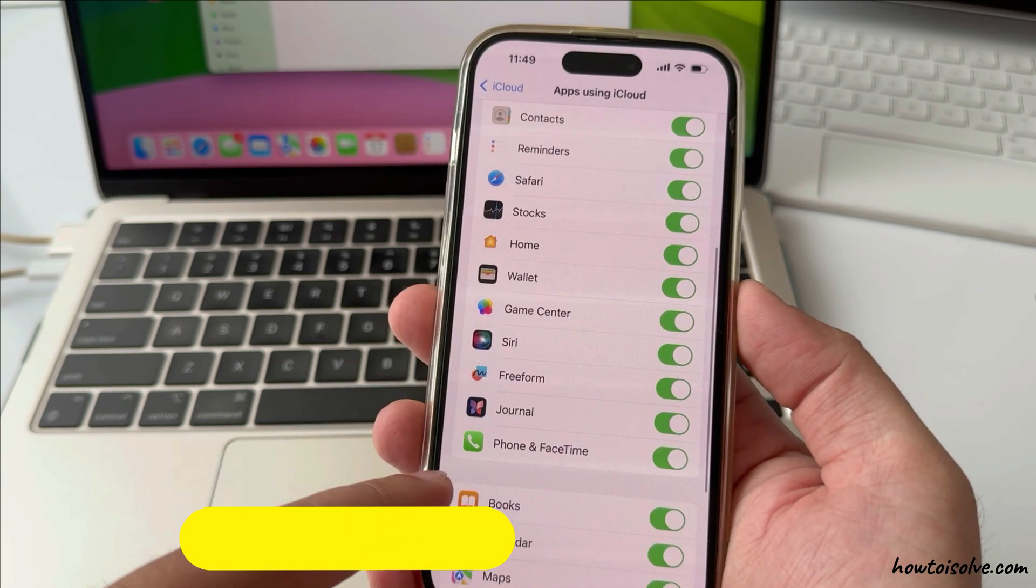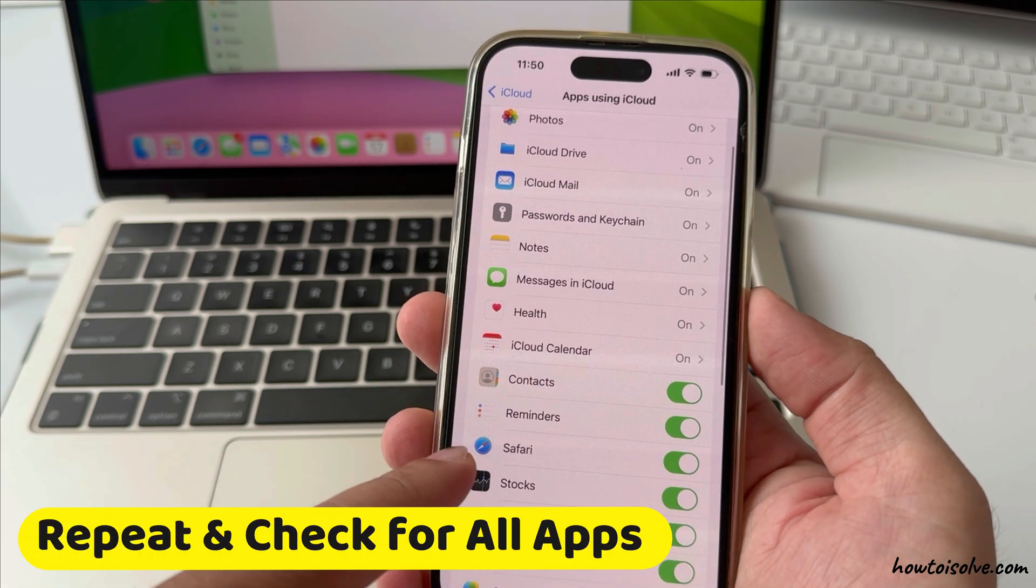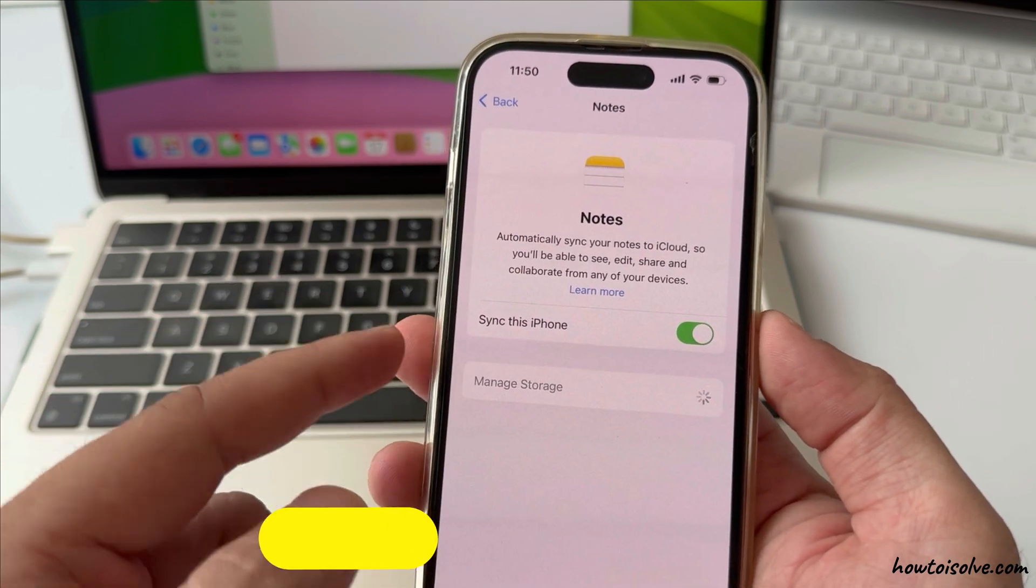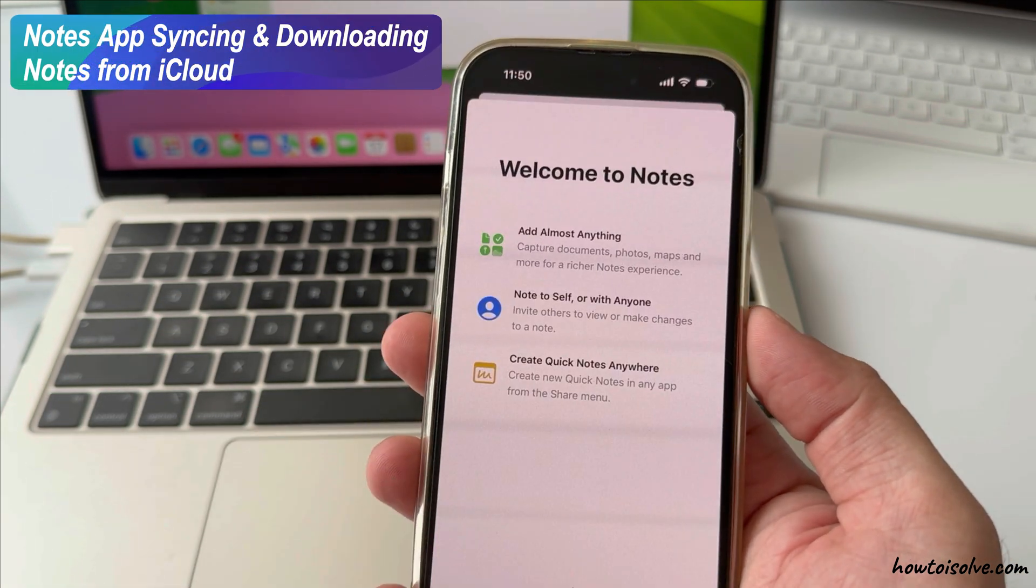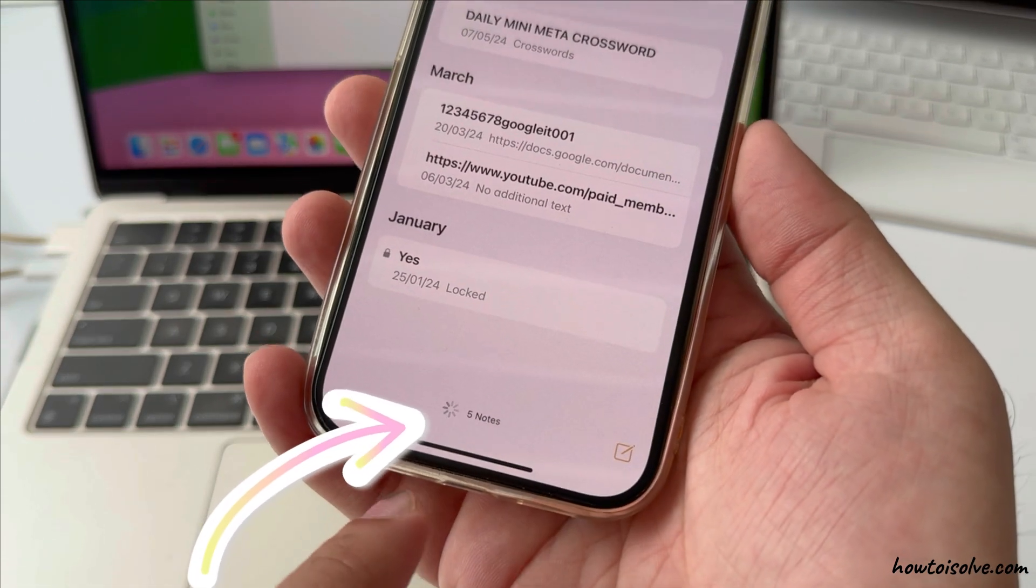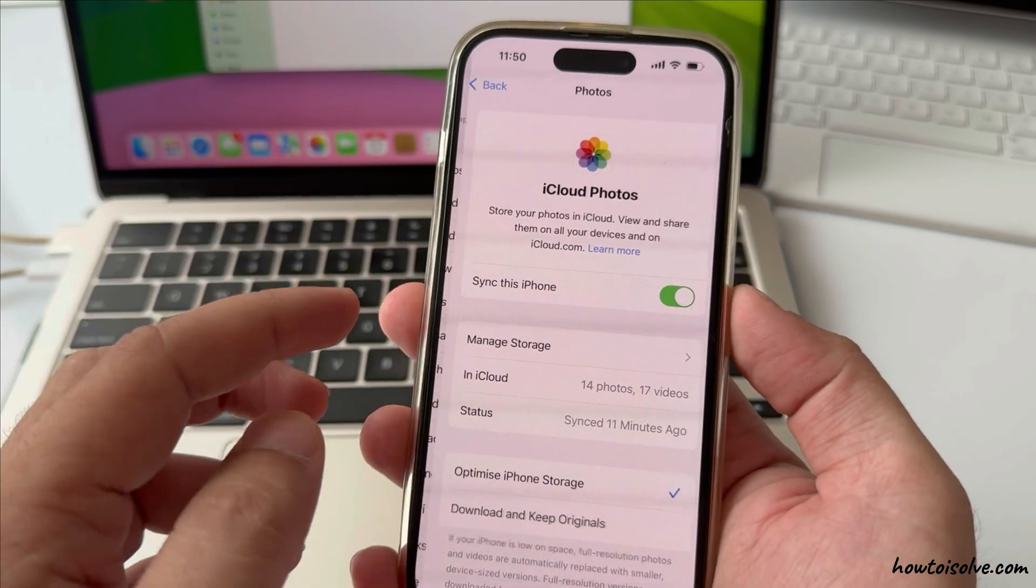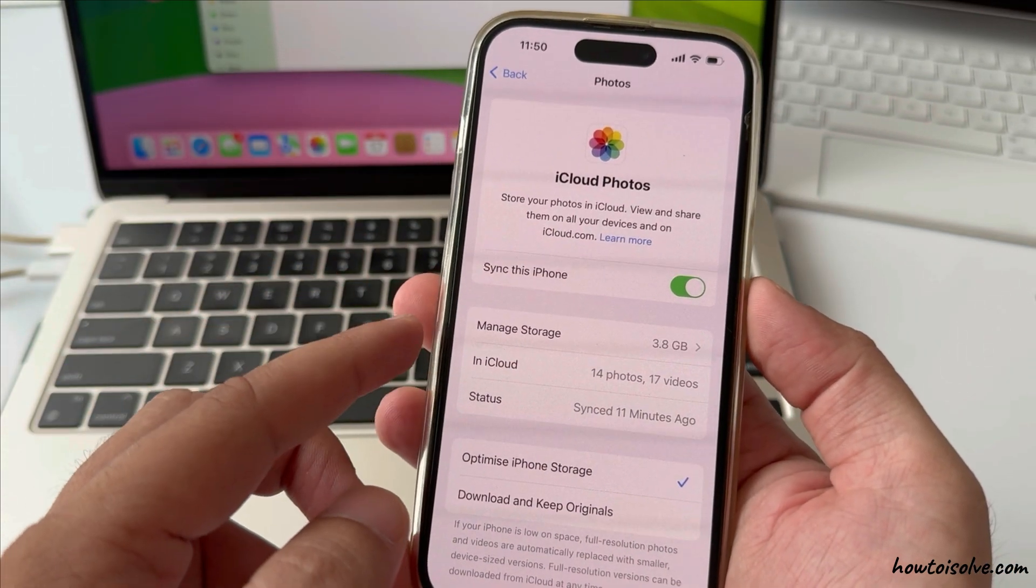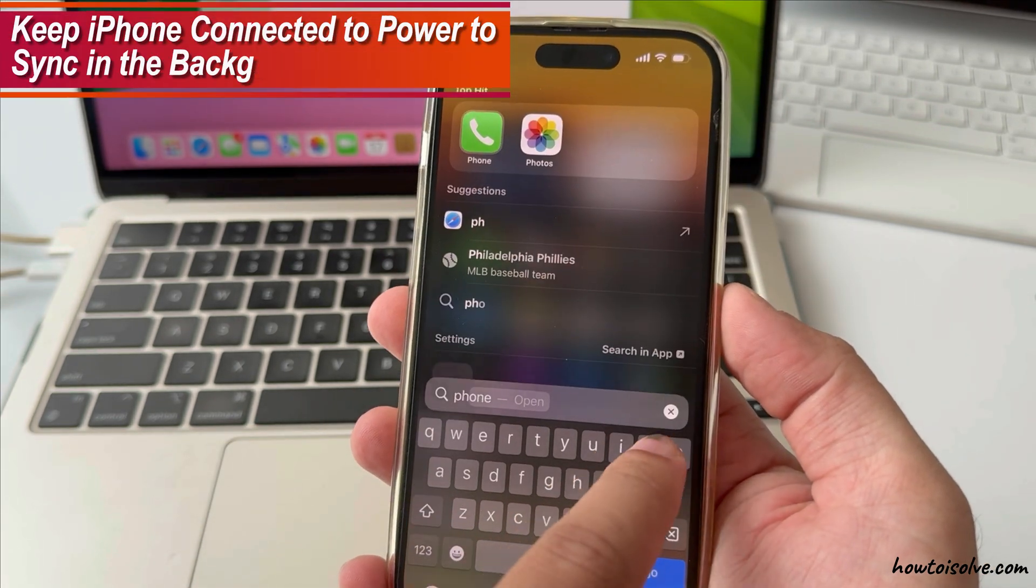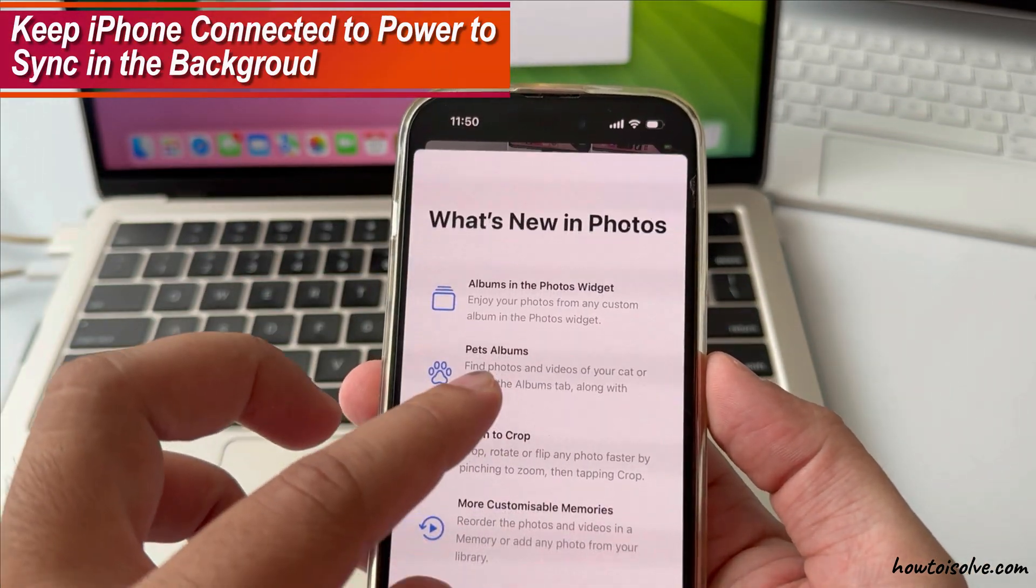Repeat and check for all apps, like Notes. When I enable the toggle for Notes, sync this iPhone. Notes app starts syncing and downloading notes from iCloud. The same happens with the Photos app. Photos app downloads all photos and videos from iCloud. Keep your iPhone connected to power to sync in the background.